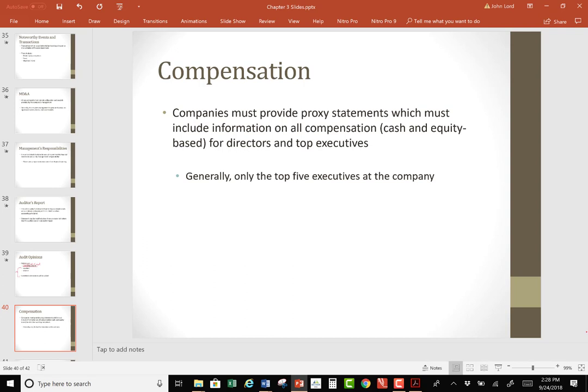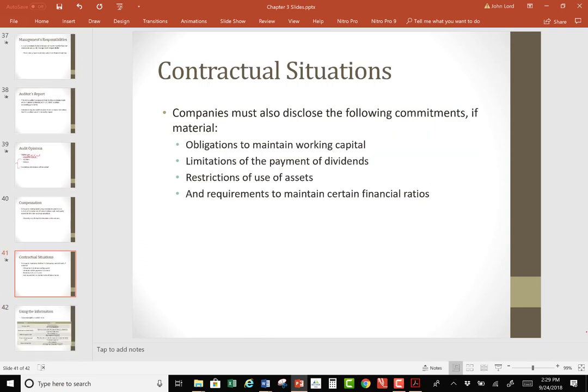Compensation: in SEC filings, companies have to disclose how much the CEO and CFO make. That's part of why the NFL decided to stop being a not-for-profit entity — not-for-profit entities are supposed to disclose compensation, and they didn't want to disclose the salaries of the big executives. The NFL is actually a cooperative, not a public company.